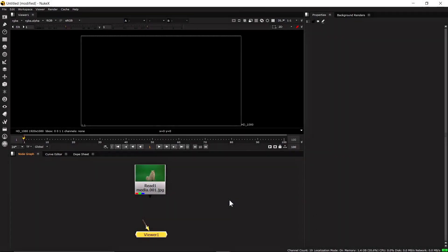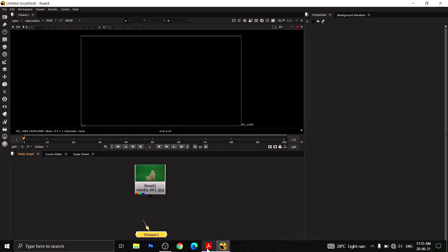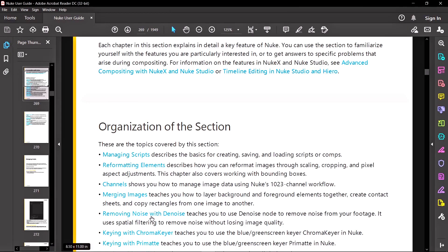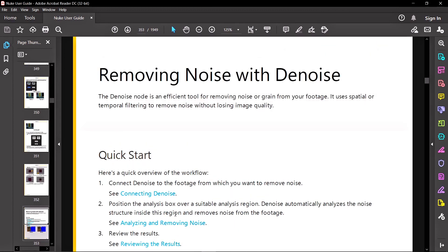Hello, I'm Ajit from USA Production, and welcome to the Nuke tutorial series. This series is based on the book from The Foundry, and today we're going to talk about the fifth chapter: removing noise from your footage using the Denoise node. According to the book, the Denoise node is an efficient tool for removing noise or grain from your footage. It uses temporal filtering to remove noise without losing image quality.